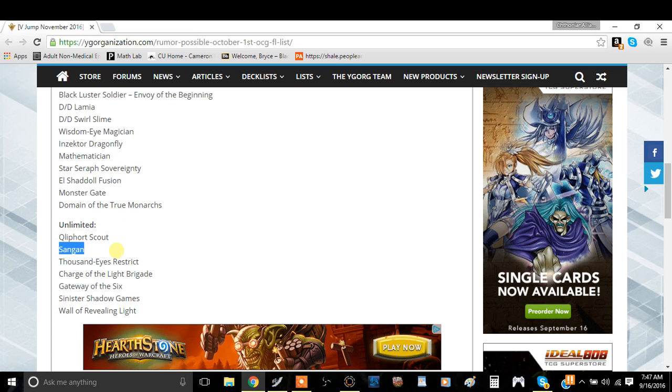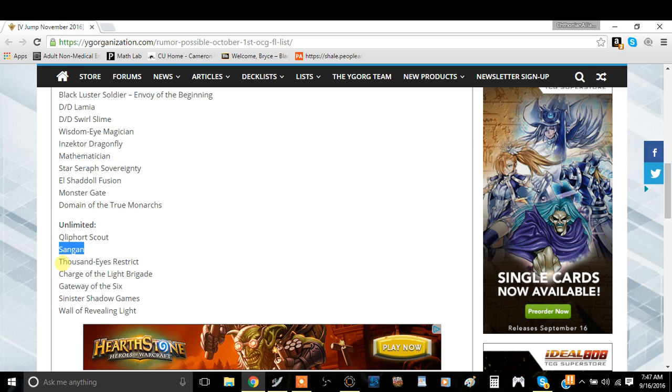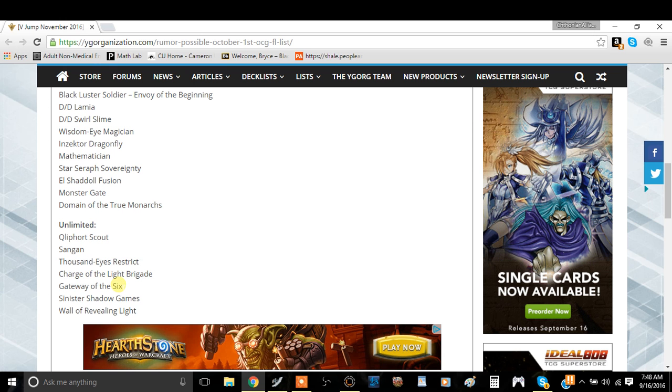Sangan is fine. It's a good card. It just recently got nerfed. So it's not going to be played. Thousand-Eyes Restrict, Thousand-Eyes Restrict is fine. Charge of the Light Brigade is also fine. Gateway of the Six is fine.